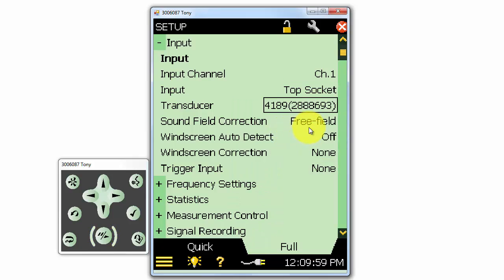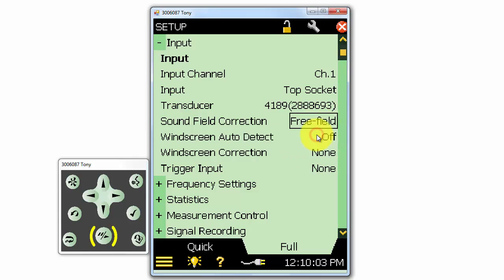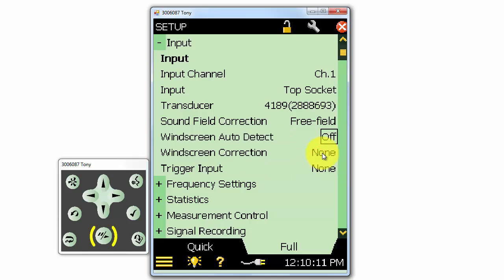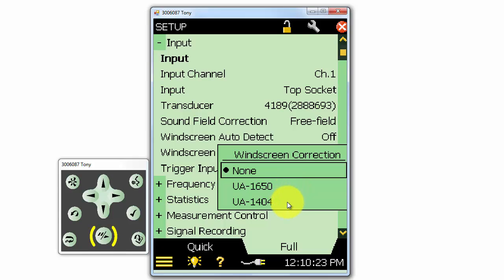We can apply a sound field correction, whether we're in a free field or diffuse field. We can tell the meter to use the automatic windscreen detection. If we're not using the windscreen auto detection, we can manually apply a windscreen correction. The UA1650 is the standard windscreen that comes with the meter. The UA1404 is the outdoor windscreen for permanent or semi-permanent microphone installations.